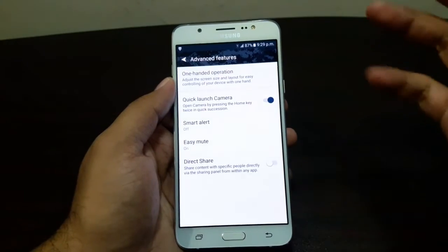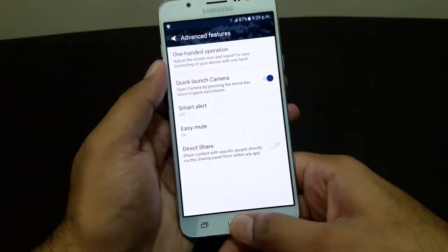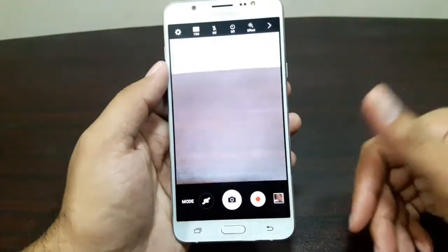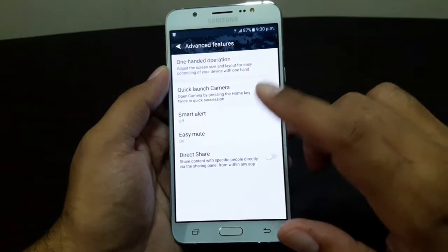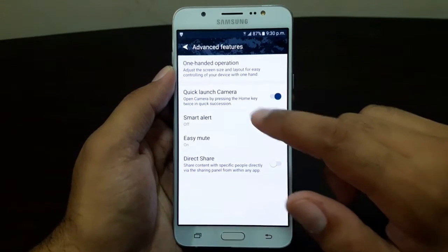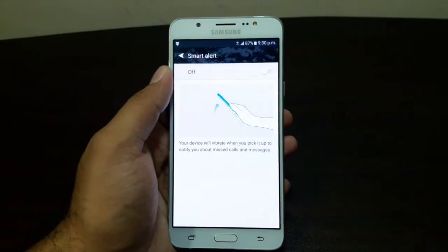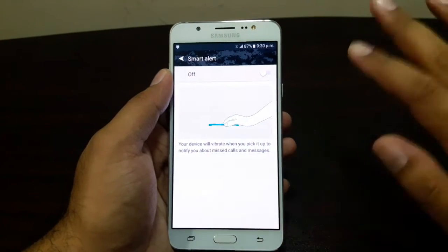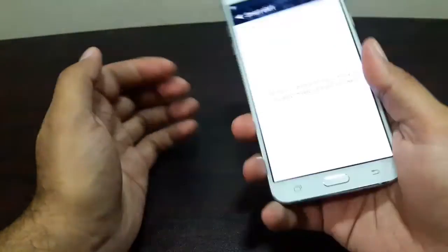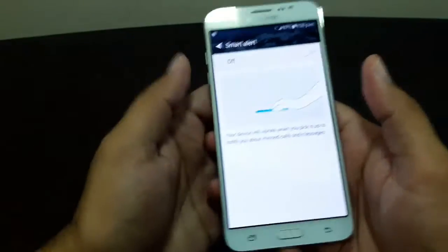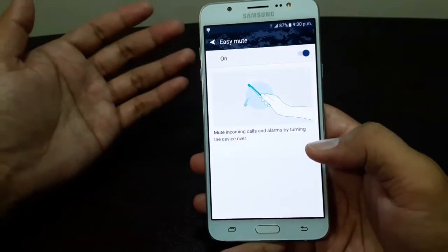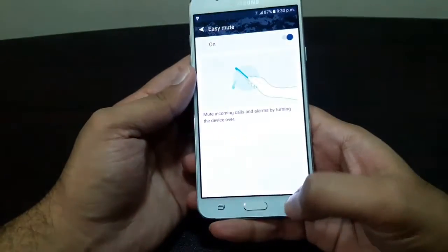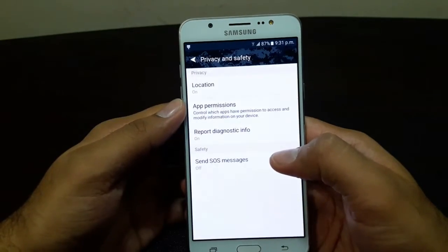There's also Quick Launch Camera — double tapping the Home button from anywhere launches the camera quickly. Smart Alert means the device will vibrate when you pick it up if you have pending notifications. Easy Mute lets you silence alarms or calls by simply placing the device face down.